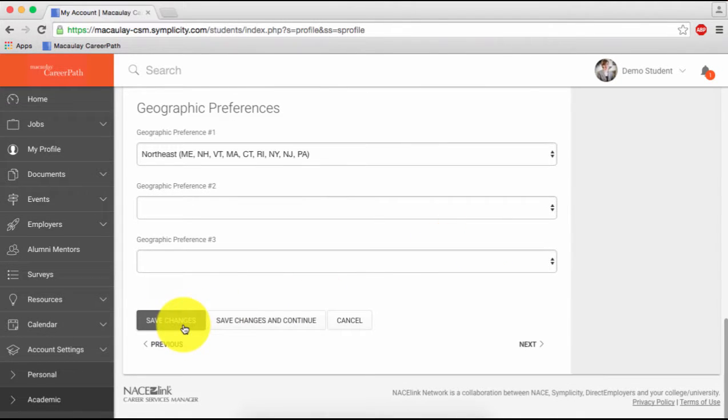Updating your work authorization will allow CareerPath to alert you when you do not qualify for a position.